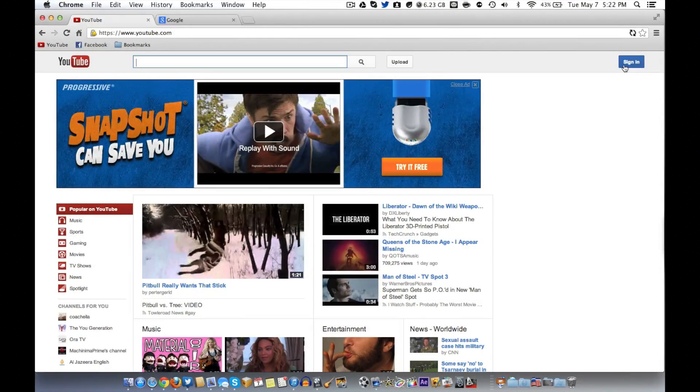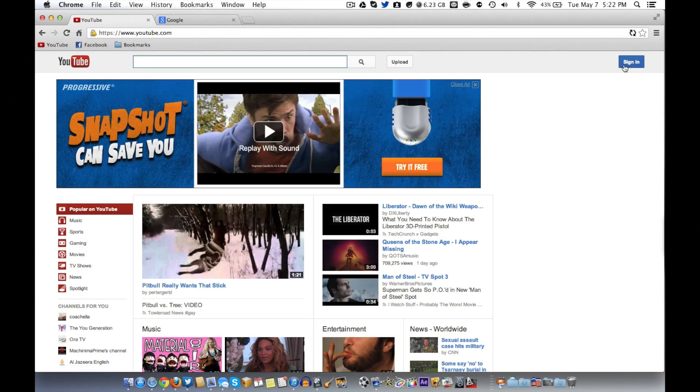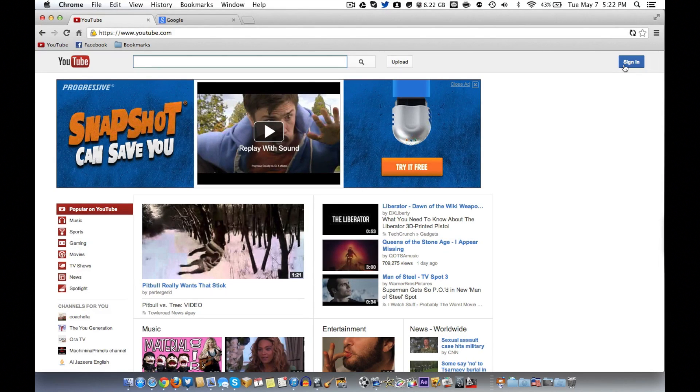Hey guys, what's up? It's DHTechBuzz here today and I'm doing a really simple tutorial on how you can make a YouTube account or a Google account I guess you could say.